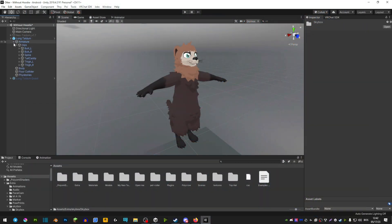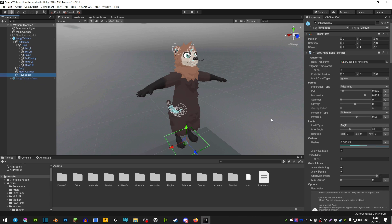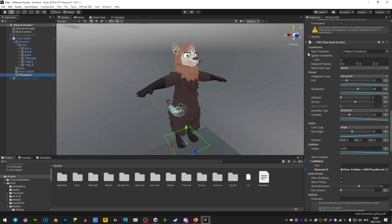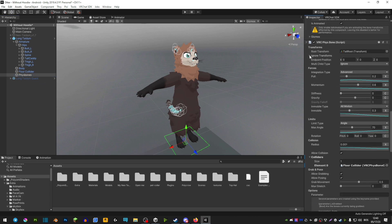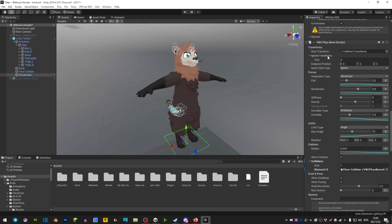So we're looking for tail physic bones, and once you find the right physic bones that you are having issues with, you're going to extend this ignore transforms.